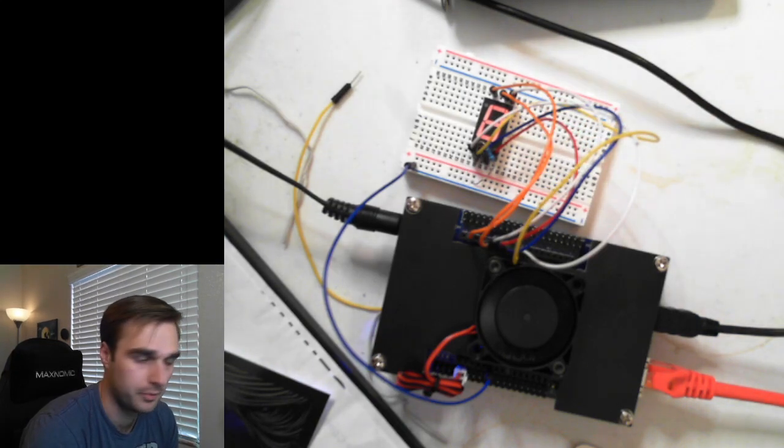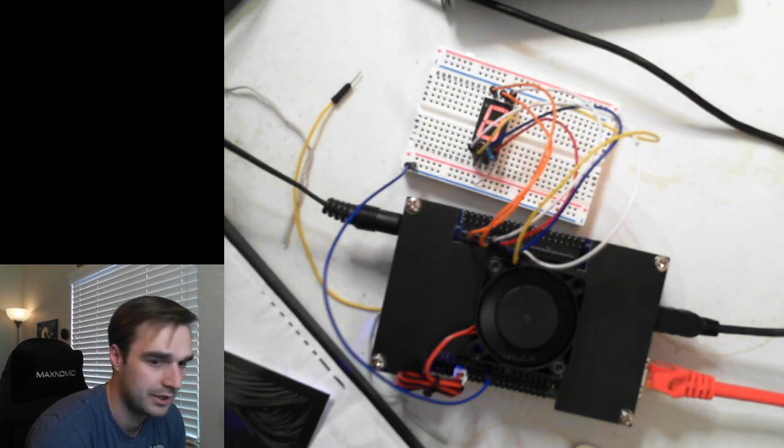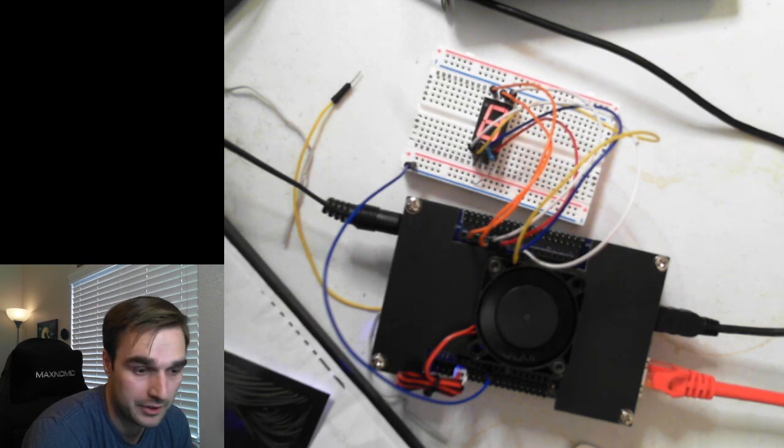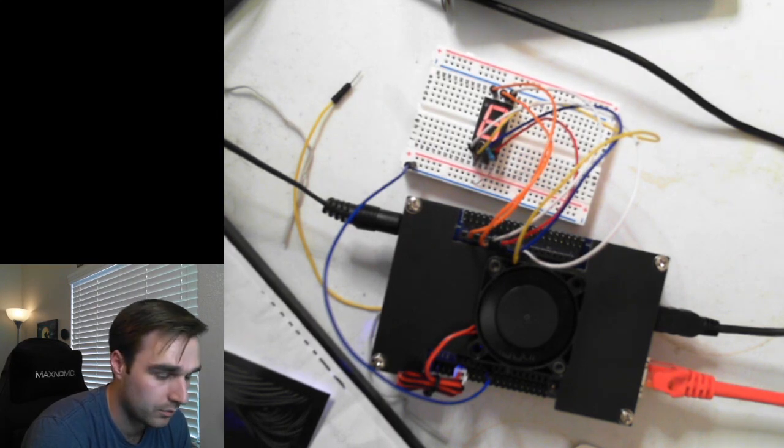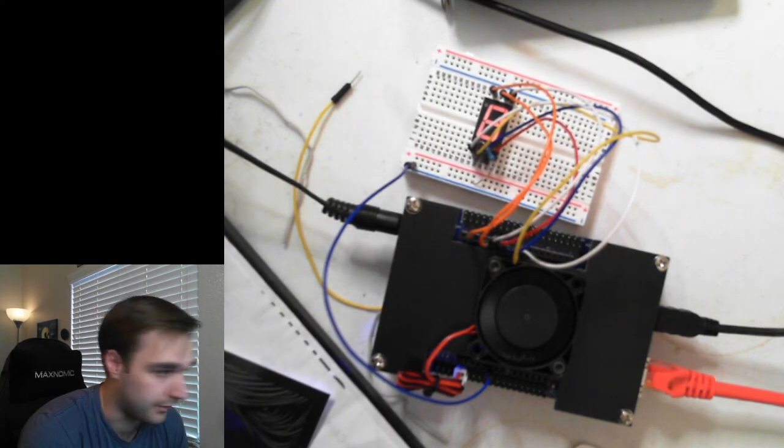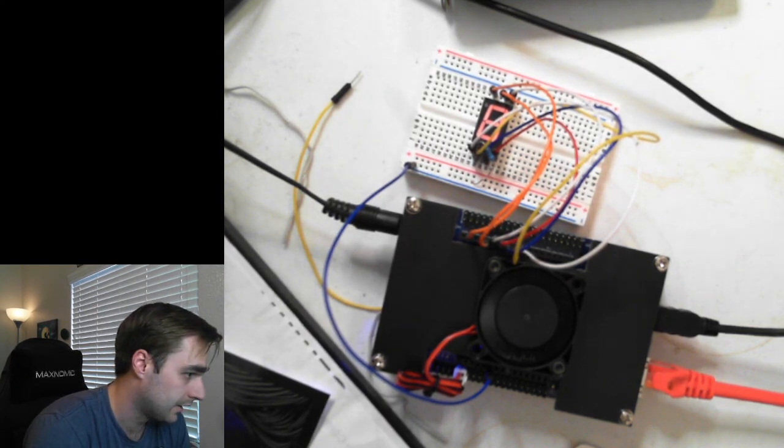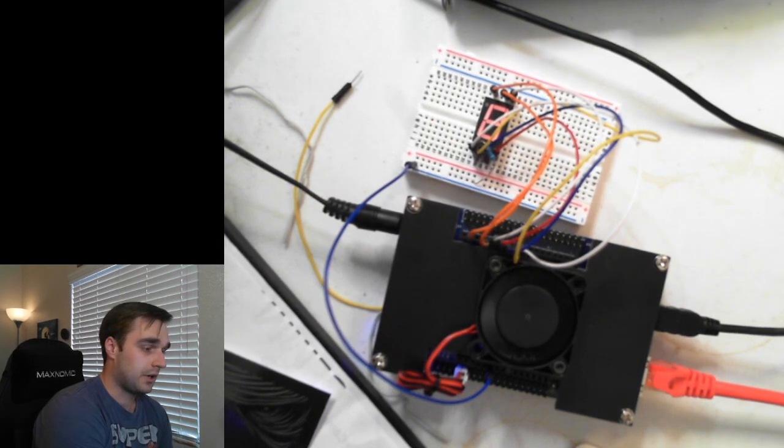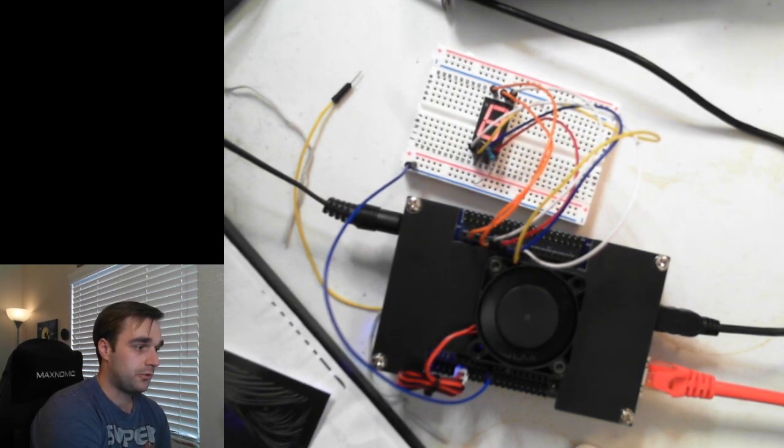The FPGA doesn't have persistent memory. It has volatile memory. And when it loses power, it loses the design files. All right. So we're going to log in to root. Password is root. All right.